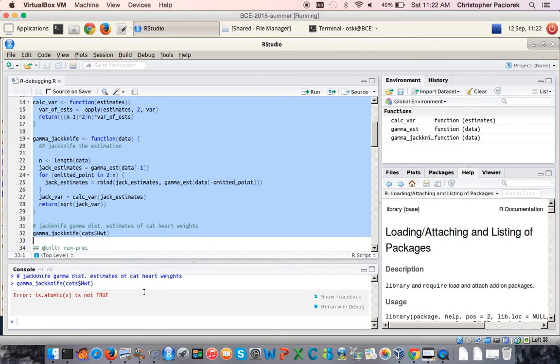There are two things to notice about this error. The first is it's a little bit hard to decipher if you don't know what is.atomic is telling you, and secondly, it doesn't tell you in which of these functions the error occurs.